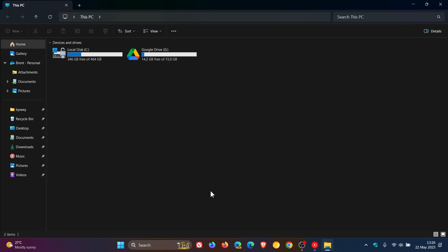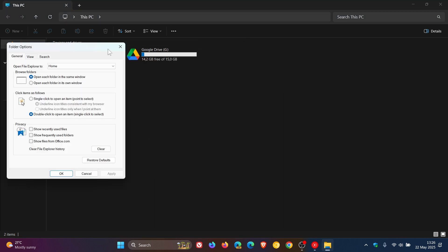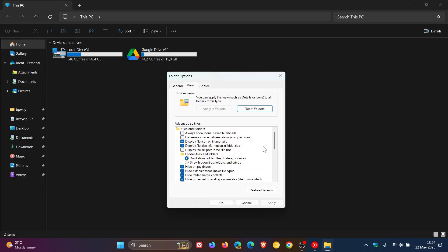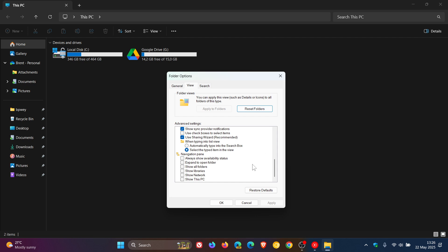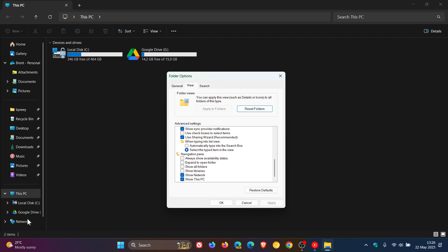Now, if you want to put everything back to how it was, you just reverse the process. Scroll down to the bottom, click on Show This PC, Show Network, click on Apply, and there we go. Everything's back.